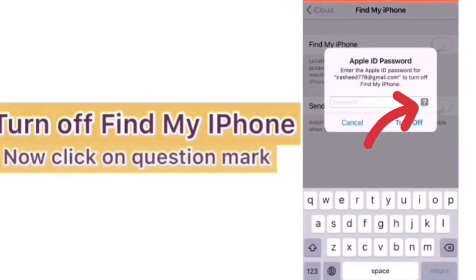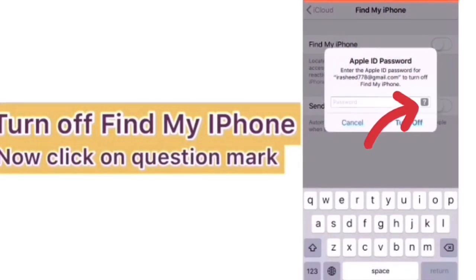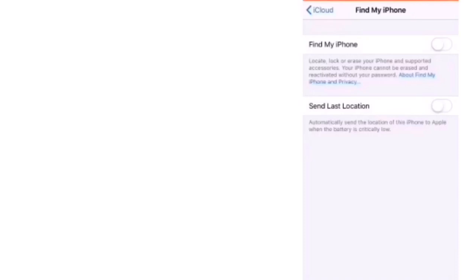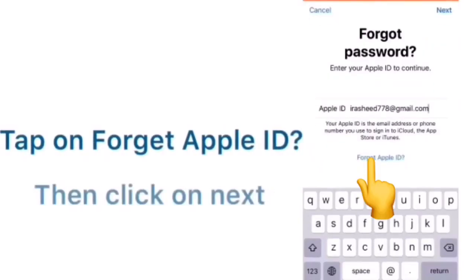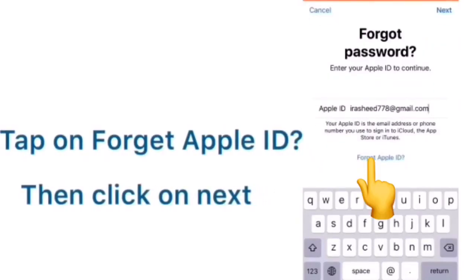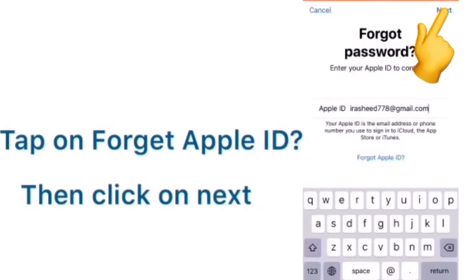Now click on question mark. Then tap on Forget Apple ID. Then click on Next.